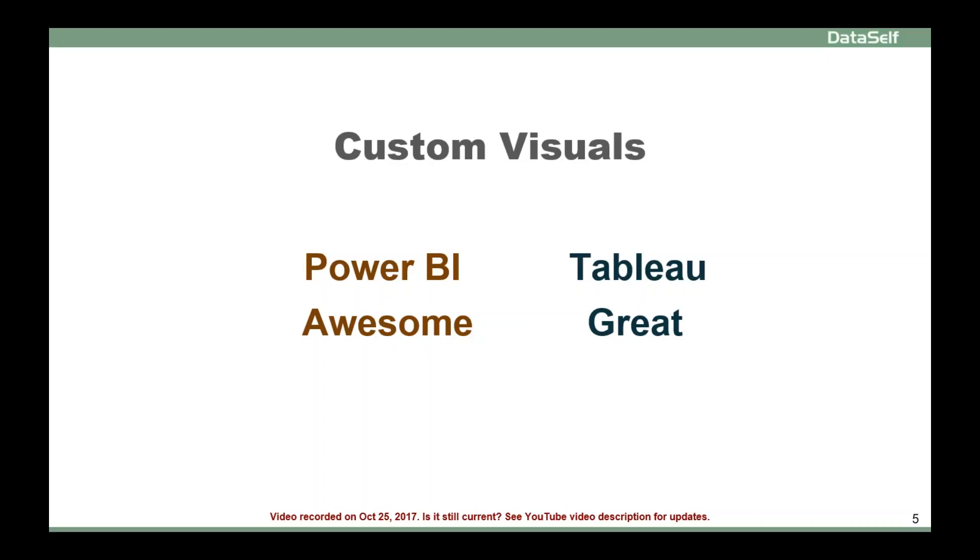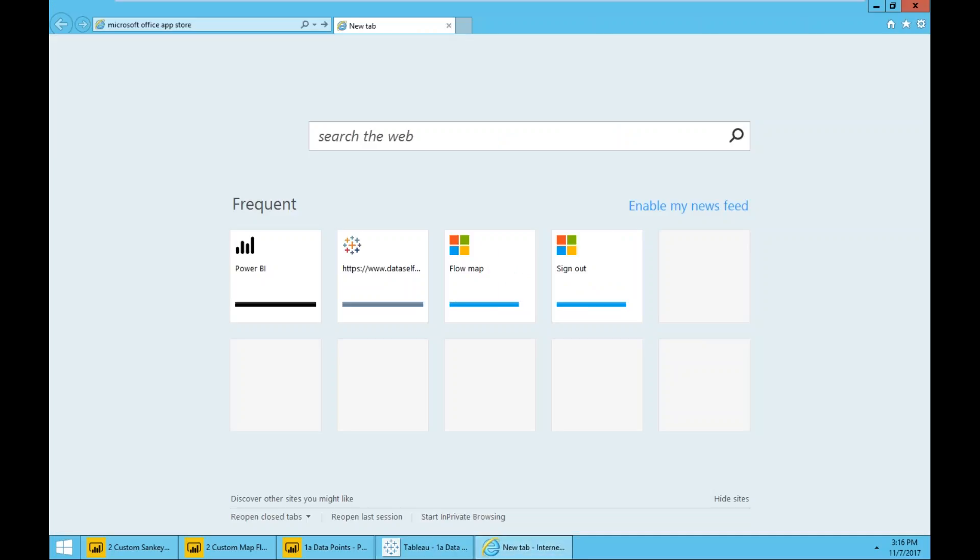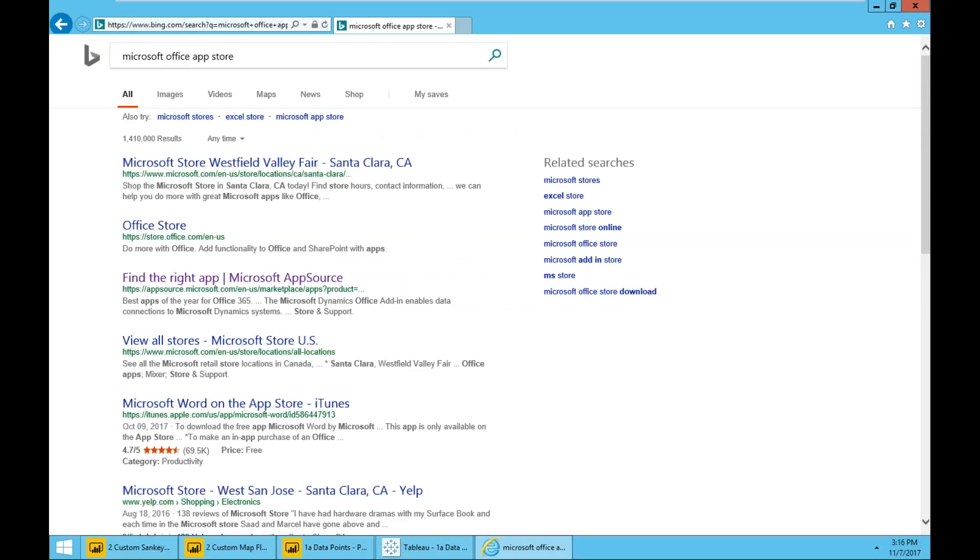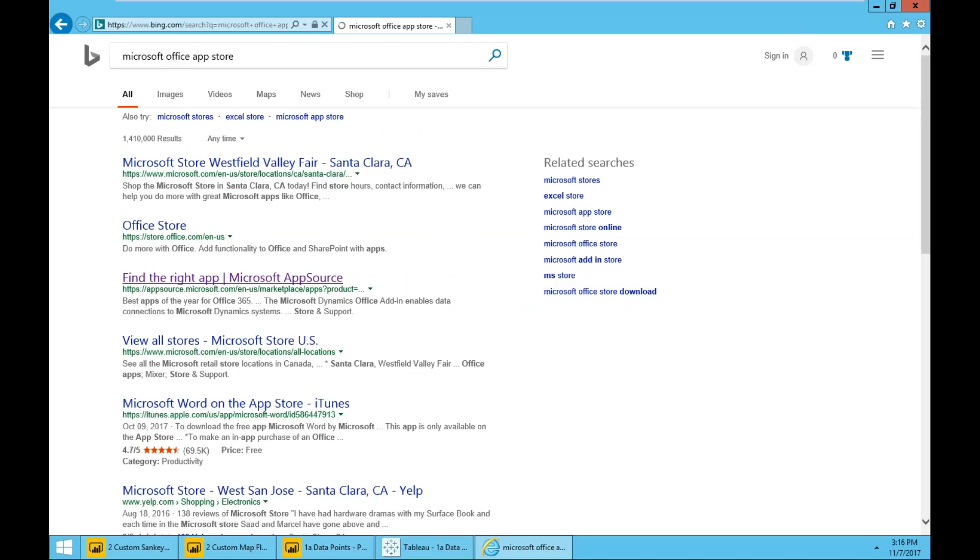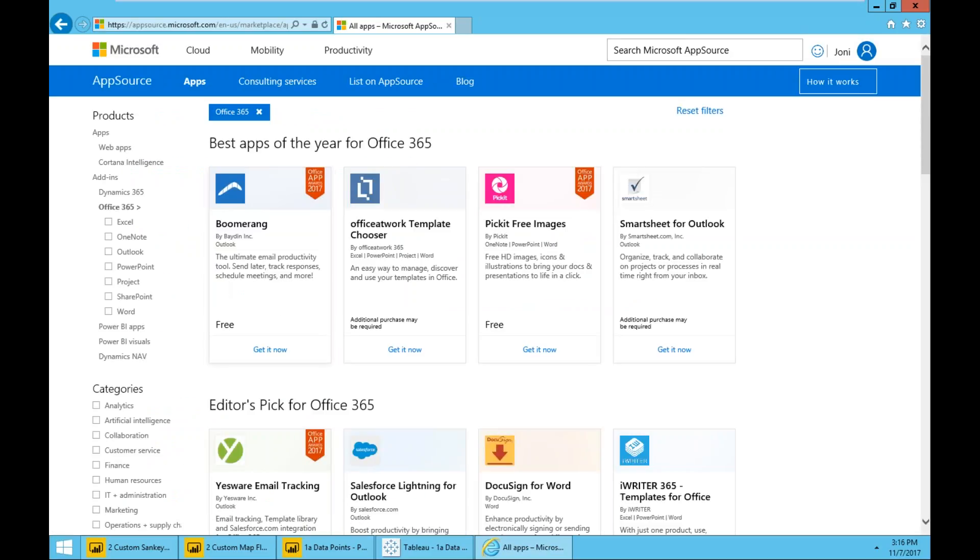And the main difference is because Power BI created this portal. Let me go to the portal. So if you go to the browser and you search for something like Microsoft Office App Store, you can find this link here that will go to the Microsoft Office App Store. And if you click Power BI visuals...